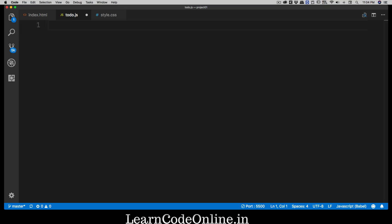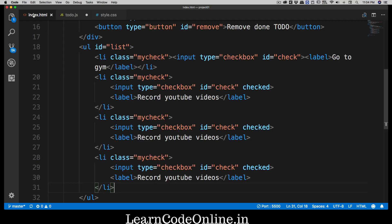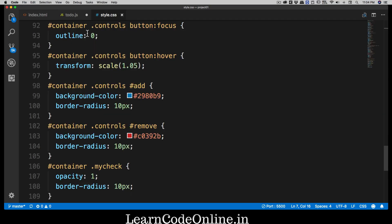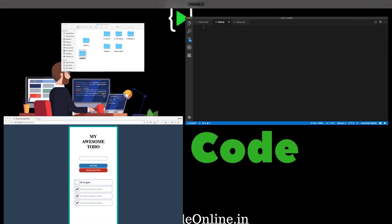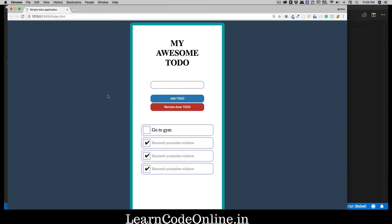Hey there everyone, Hades here from Learn Code Online, and welcome back again to JavaScript. So yes, I know that we have created our index file, our CSS file. It's looking pretty awesome and amazing. And if I go back, this is all we have.